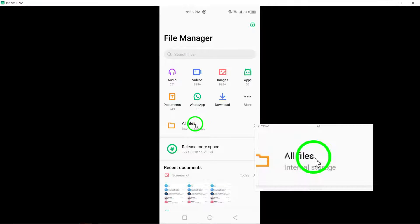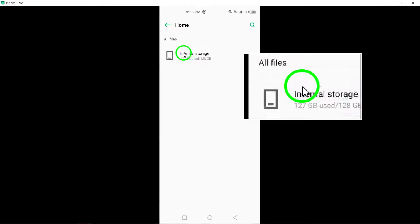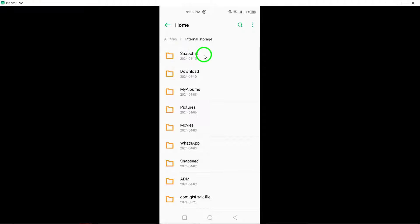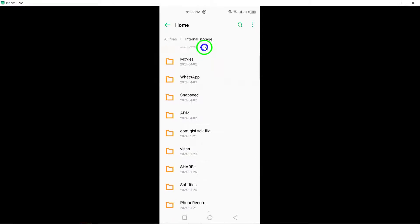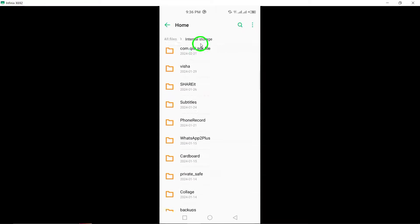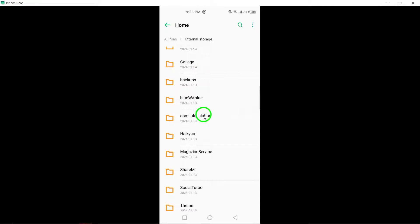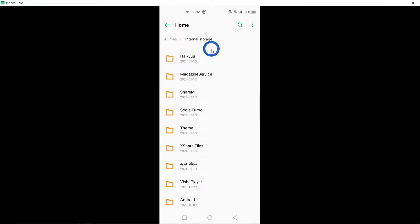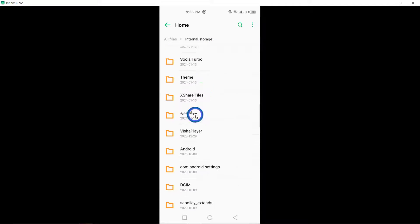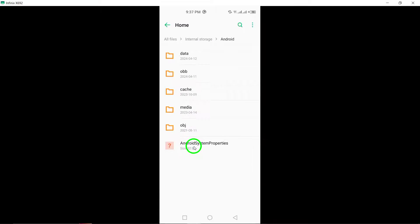Android/data/org.telegram.messenger/cache. Within this folder, you'll find Telegram's cached content, which includes deleted chats that you may be able to restore.